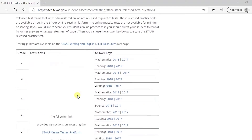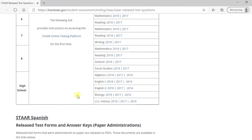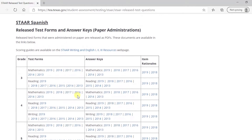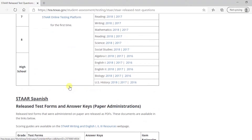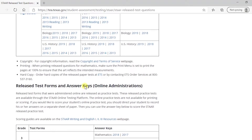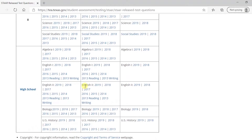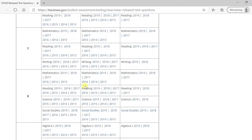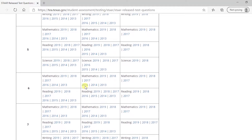Tests are available both in English and in Spanish. Depending on your browser, sometimes the controls might be slightly different. Here, I'm using Microsoft Edge.